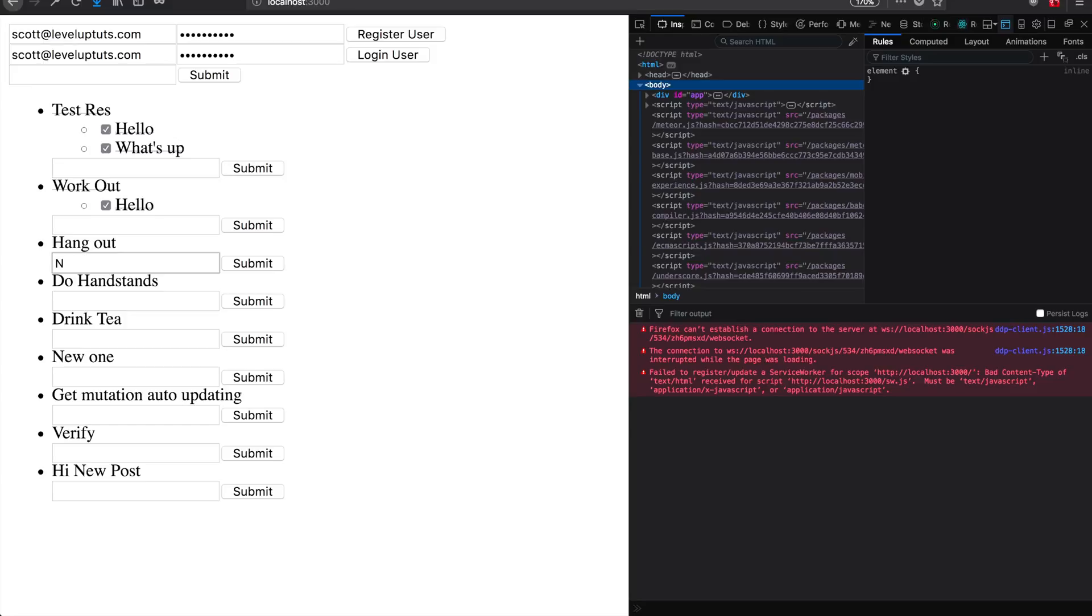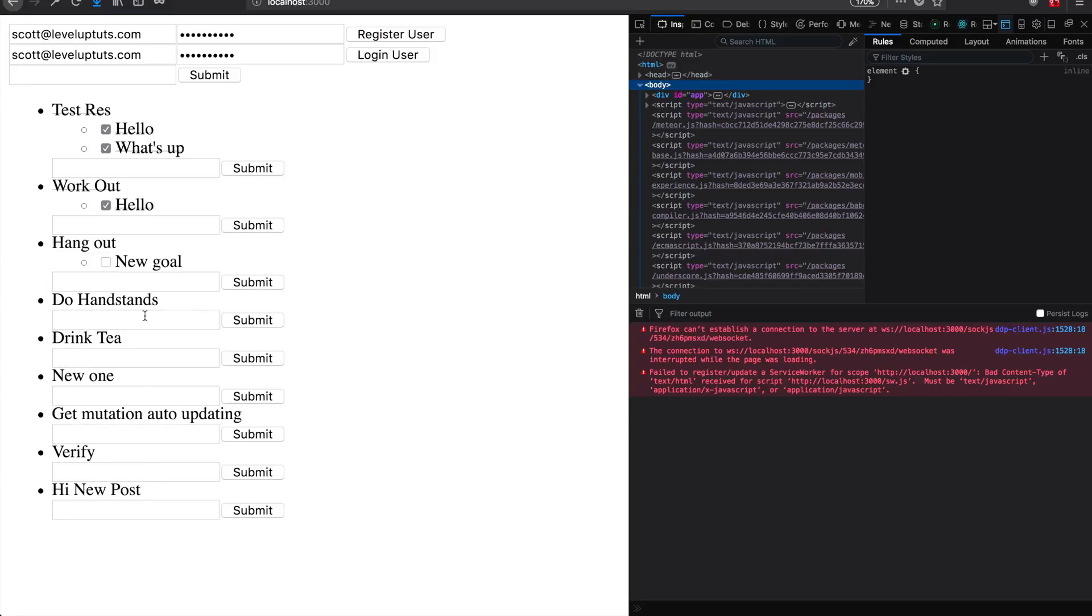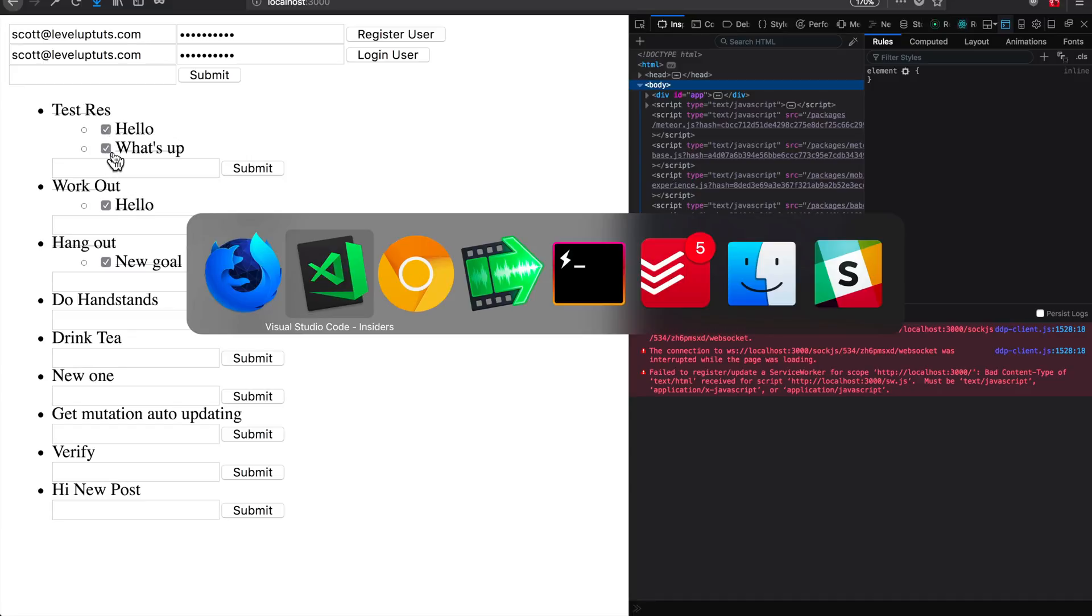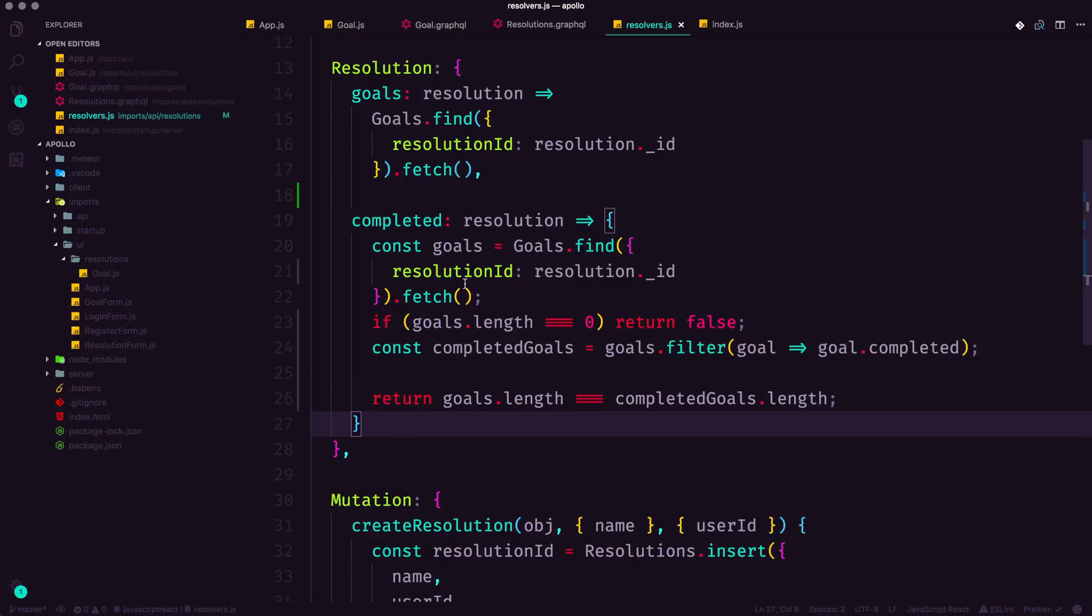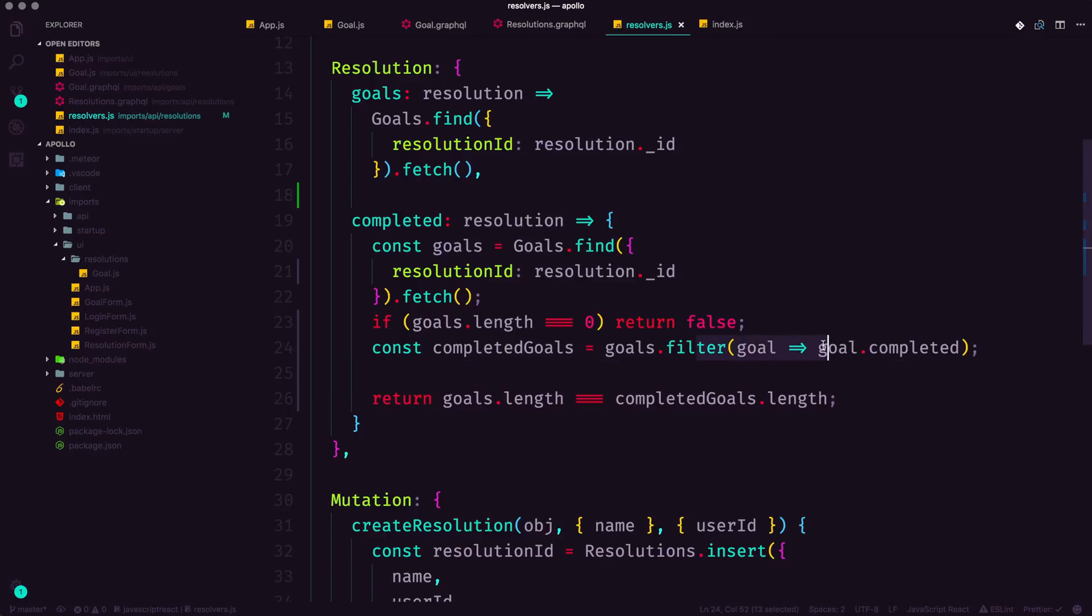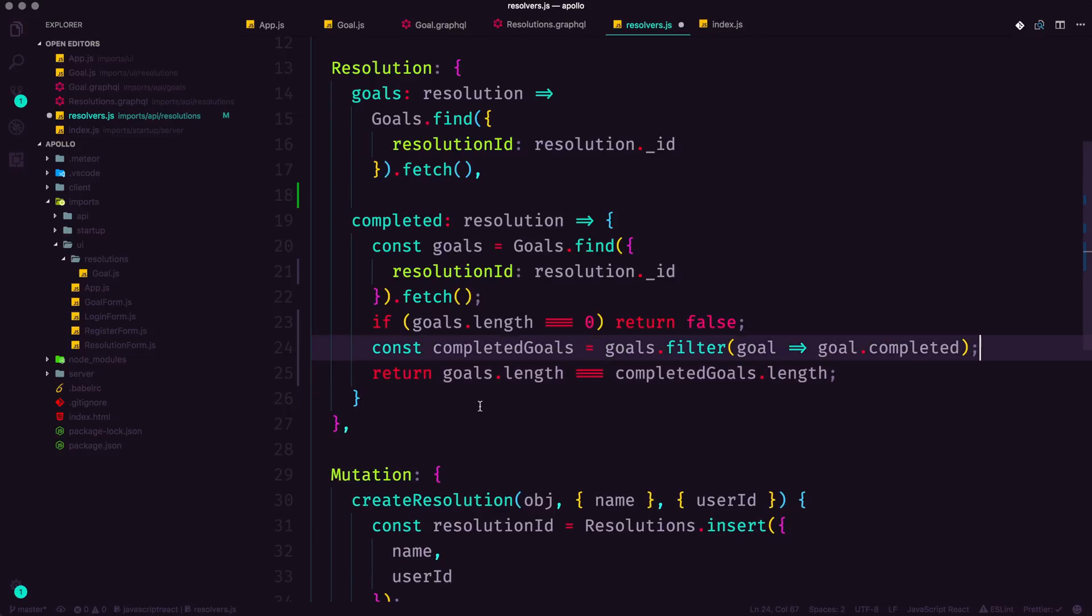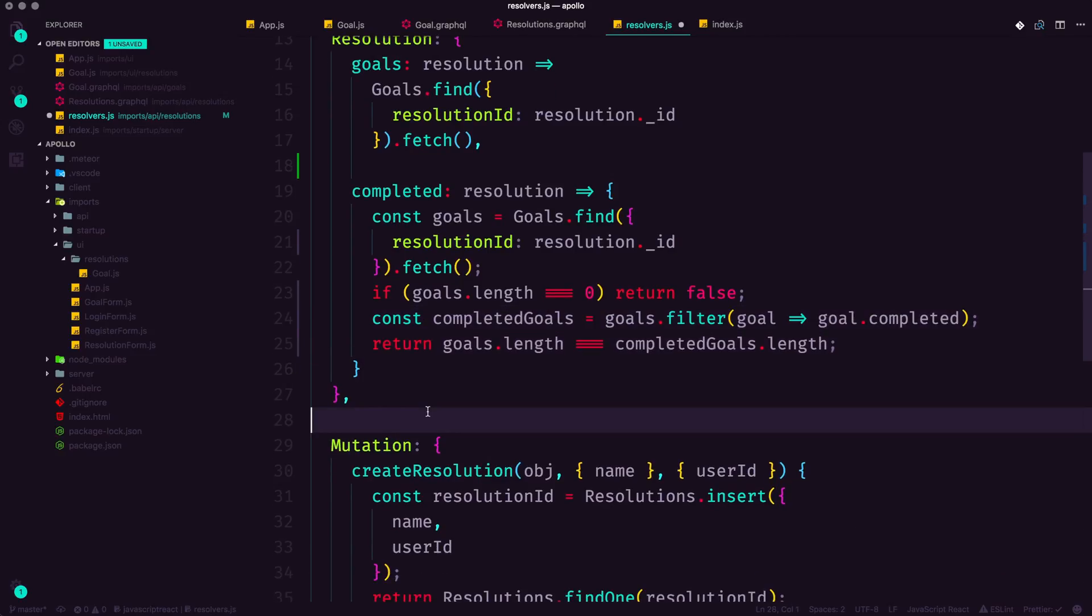And you can see that now anything that we don't have inside of it is no longer marked as completed. I can say new goal on this resolution, hit submit, check it off. And now they're both checked off. So this certainly solves that issue. And you can see when I uncheck these goals, the parent is unchecked as well. So that definitely was an issue with the previous implementation.